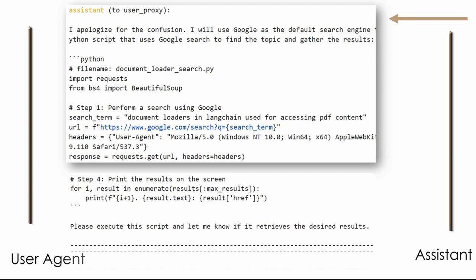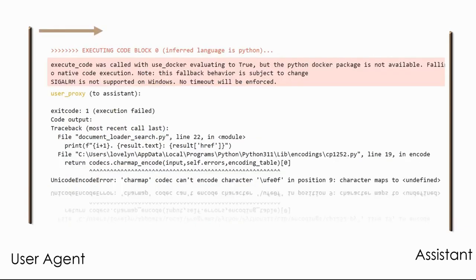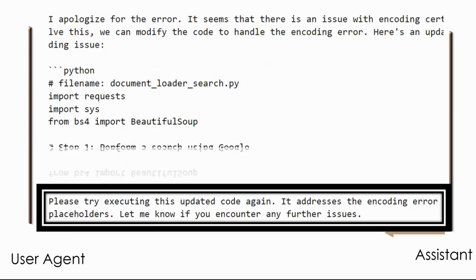A snapshot of the rewritten code is shown, and the final line says: 'please execute the script and let me know if it retrieves the desired result.' When the user proxy tries to execute the new code, it gets an error — a Unicode encode error. This information is sent to the assistant, which again updates the code and says: 'please try executing this updated code again, it addresses the encoding error.' Previously, we had to correct errors manually, but here the communication between agents is such that errors are automatically communicated and corrected with absolutely no human intervention required.